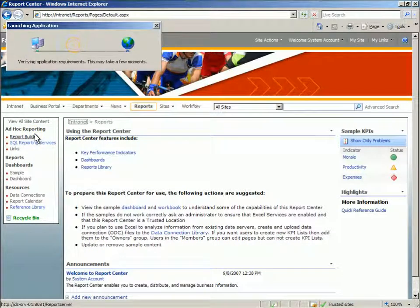As a remote user, I'm able to use a VPN connection to sign into Fabricam's intranet site. Once signed in, I can launch the SQL Server Report Builder application directly from the report center in SharePoint.